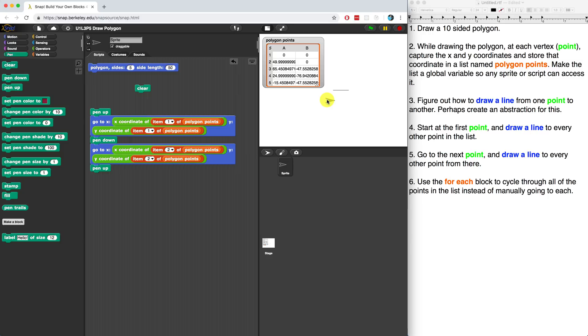Let me think. It said to create an abstraction. So that must mean that I want to put all of this inside of a block. Wow. This is going to get tricky. Well, let's see what happens if we don't use an abstraction.